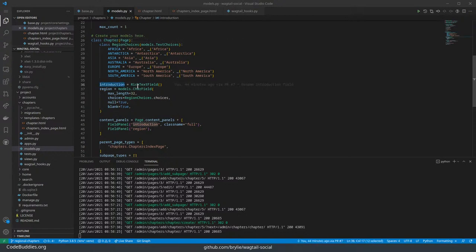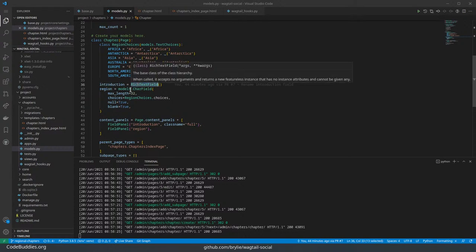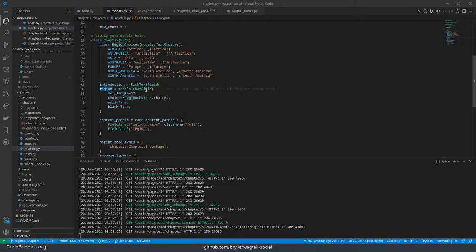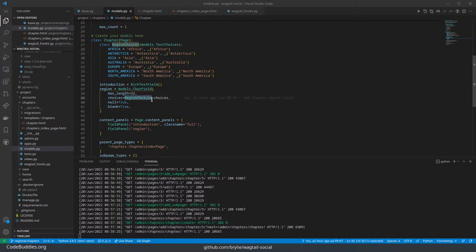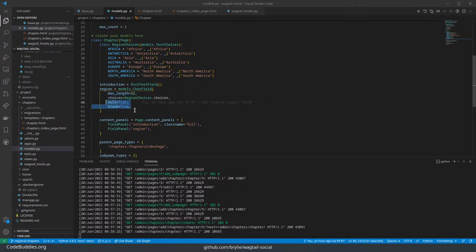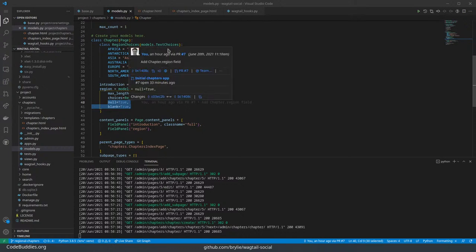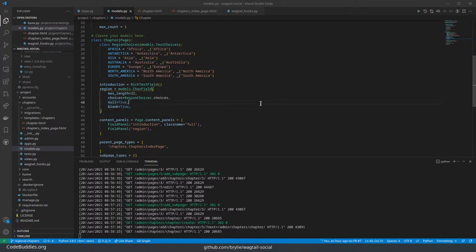So we have an introduction, which is a rich text field, and a region, which is a character field from the Django default model field types that constrains the field to the choices that were also defined up here. And maximum length, which is a required property. It's optional - I wanted it to be optional in light of the choice to allow other types of chapters to form than regional chapters.